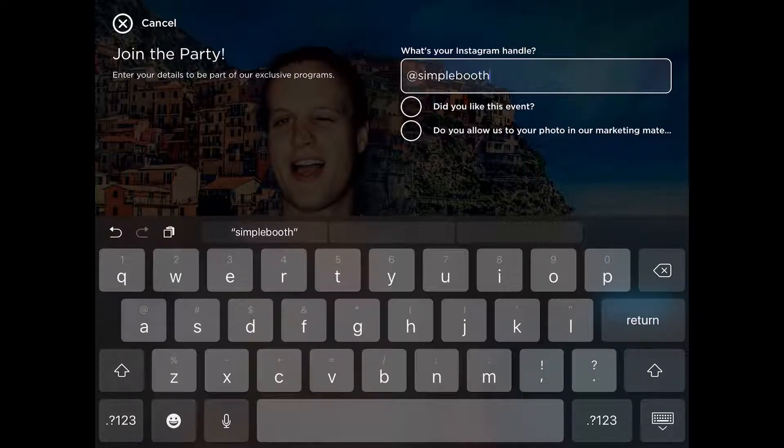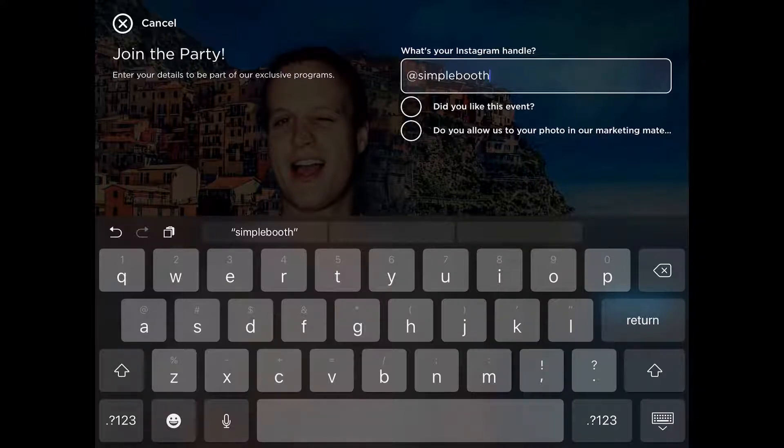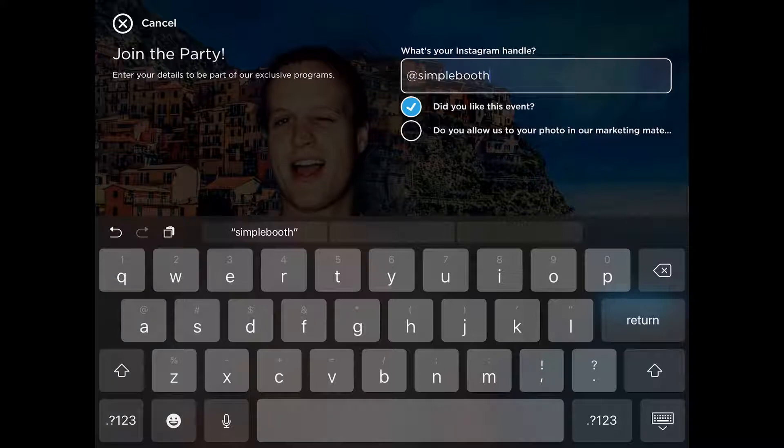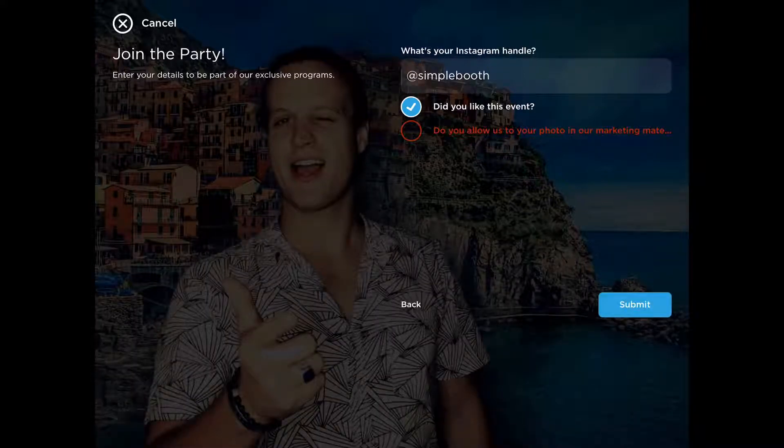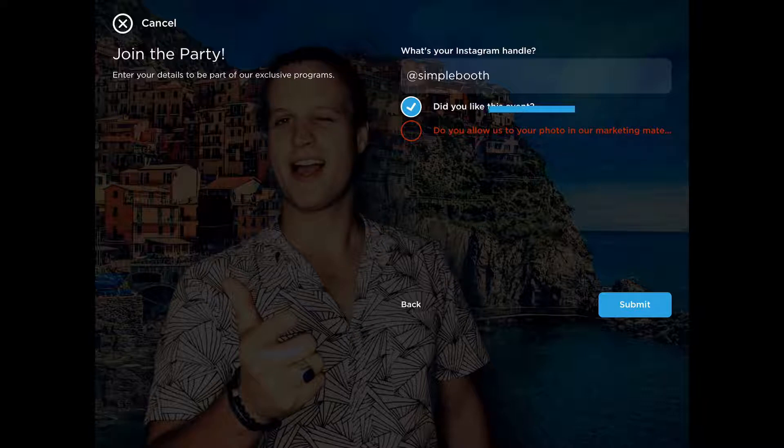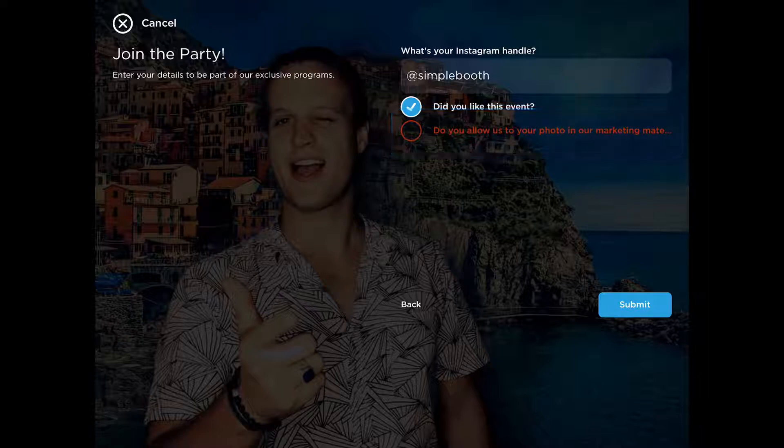There's the checkboxes that we made for did you like this event and do you allow us to use your photo in our marketing materials. You'll see if we select did you like this event and try to submit, it's going to not allow us to go forward because the do you allow us to use your photo in our marketing materials is a required checkbox.